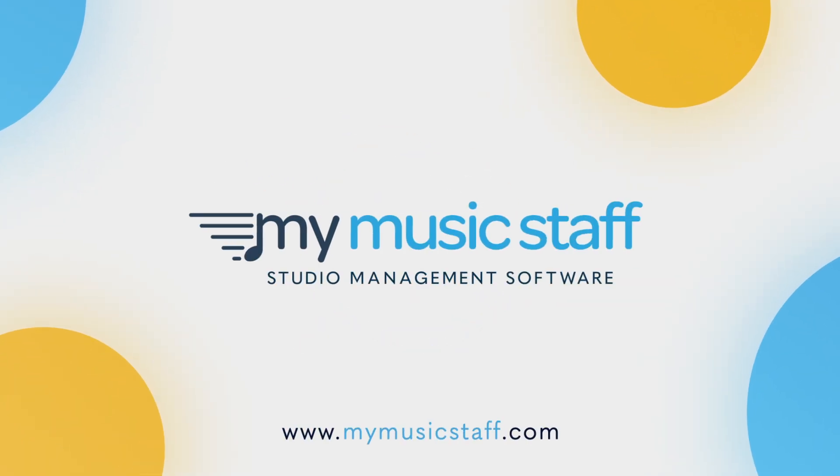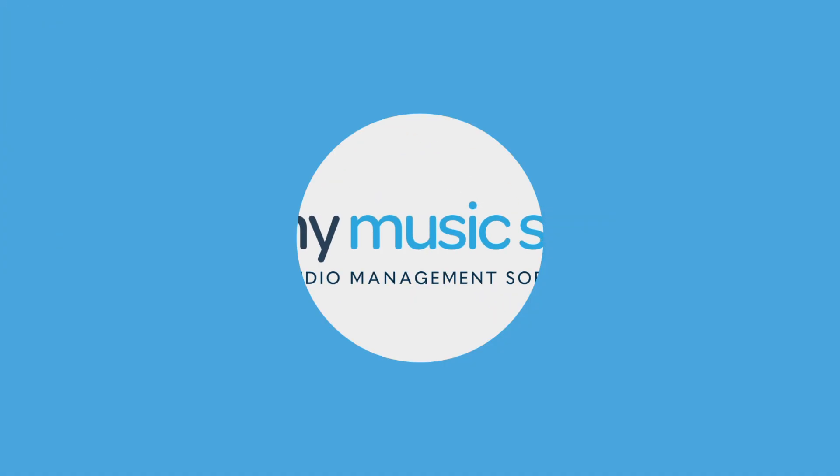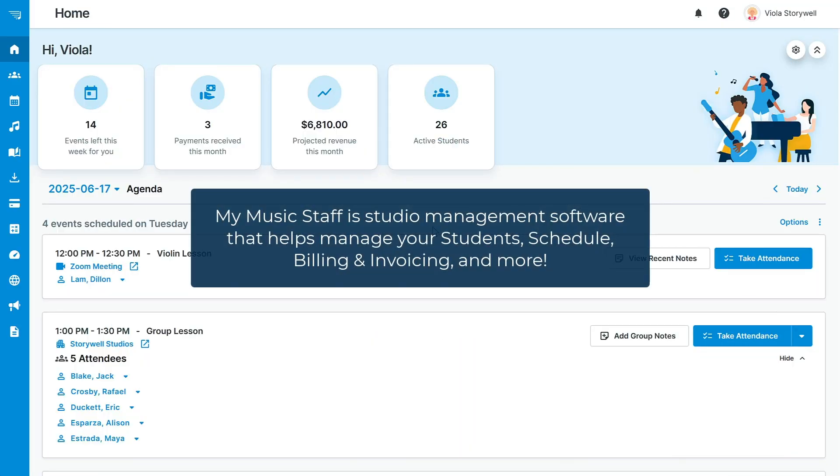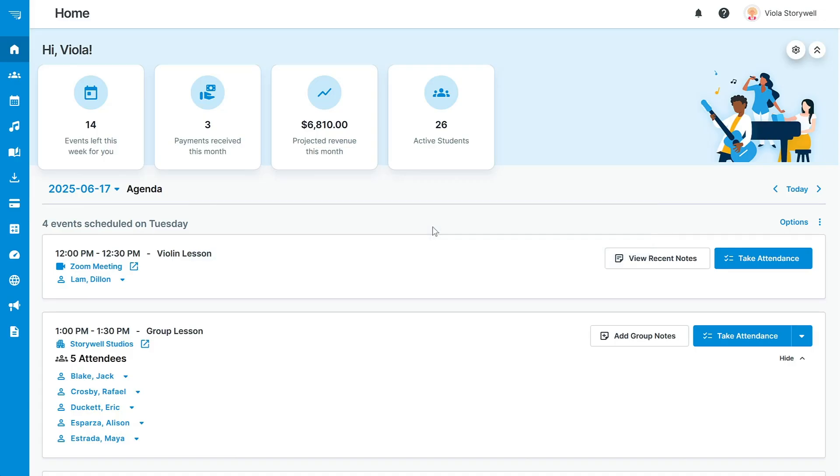My Music Staff is studio management made easy. It helps you manage and streamline your students, schedule, billing and invoicing, and much more all in one place. Let's jump in and start setting up a new account.